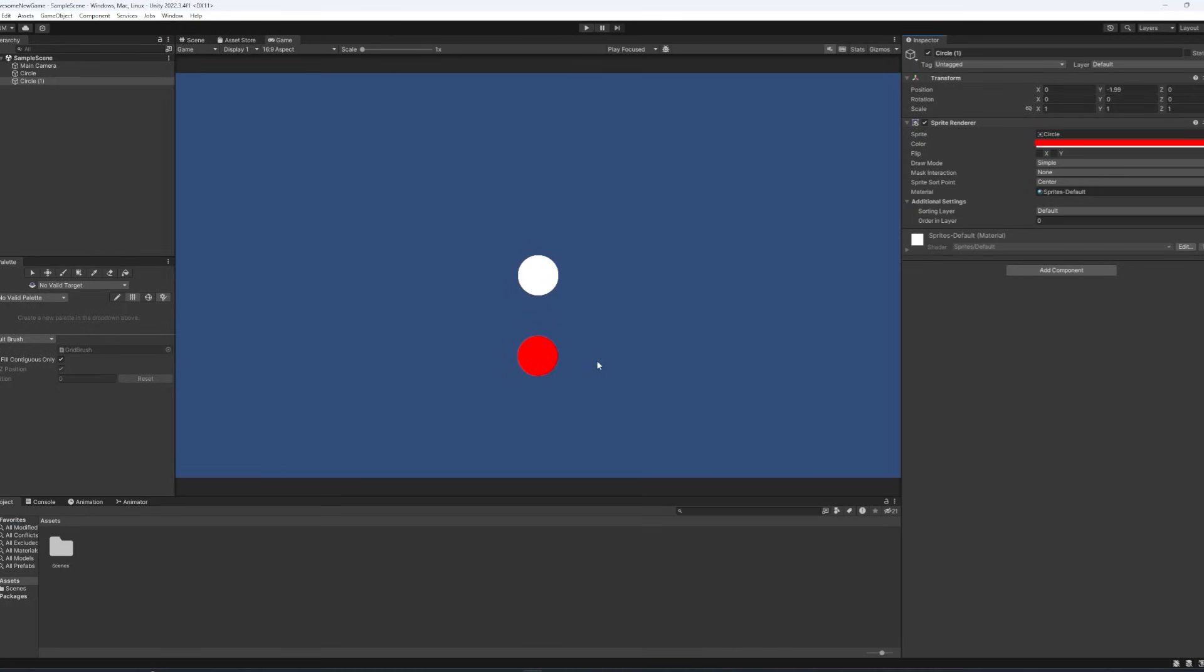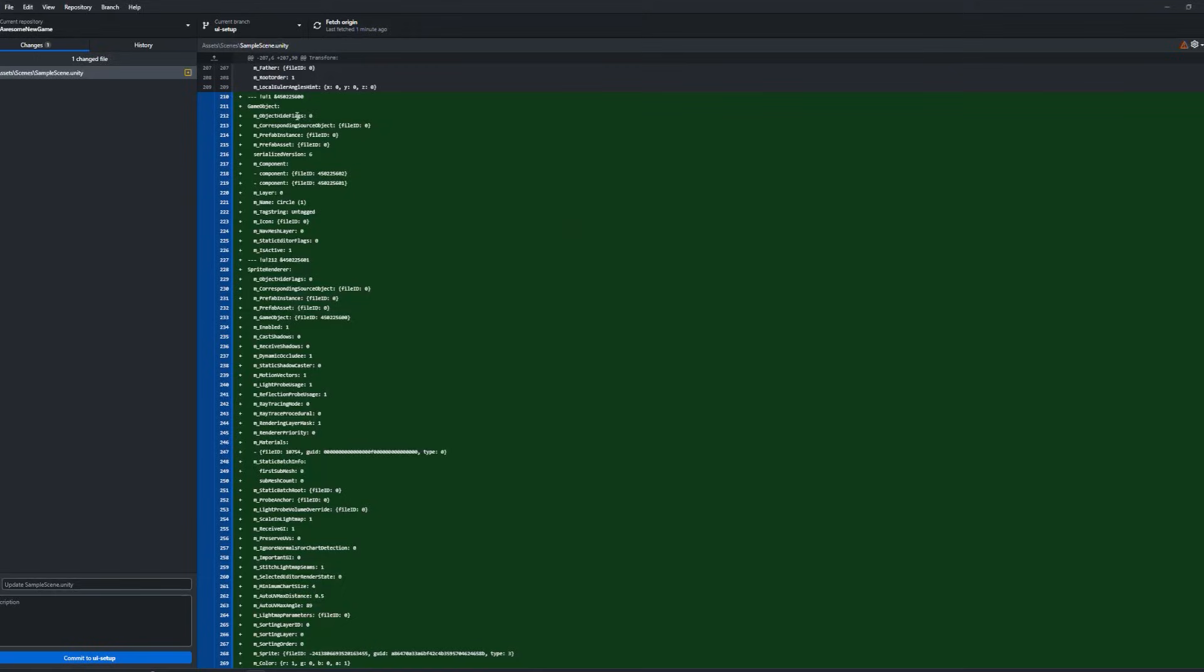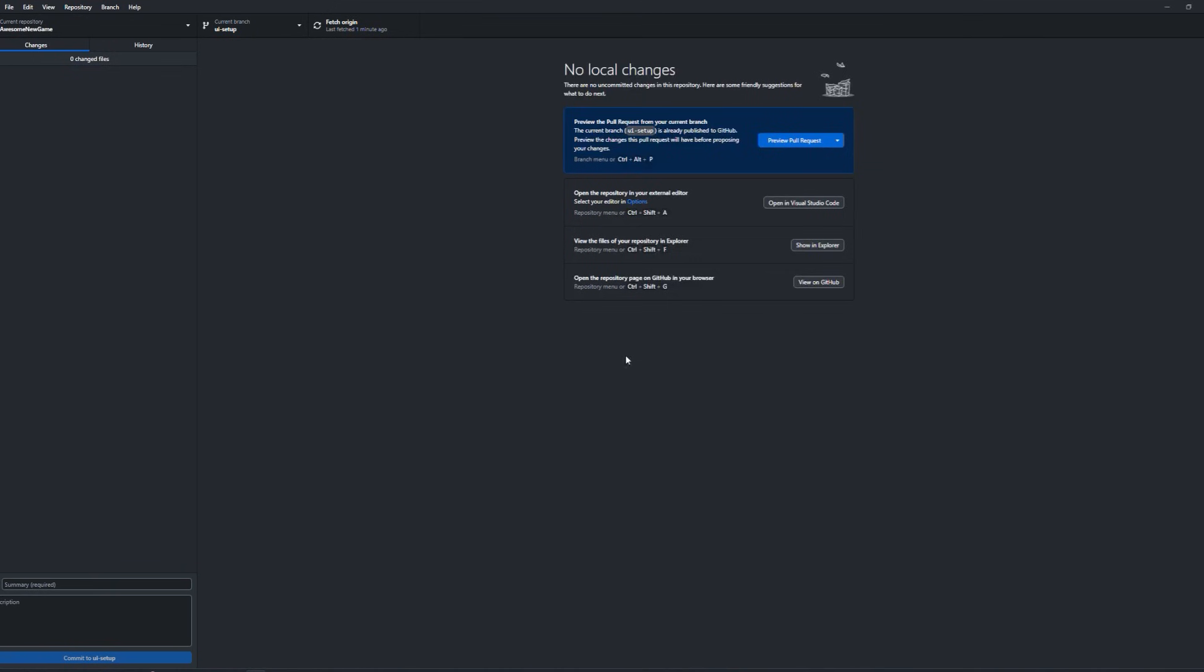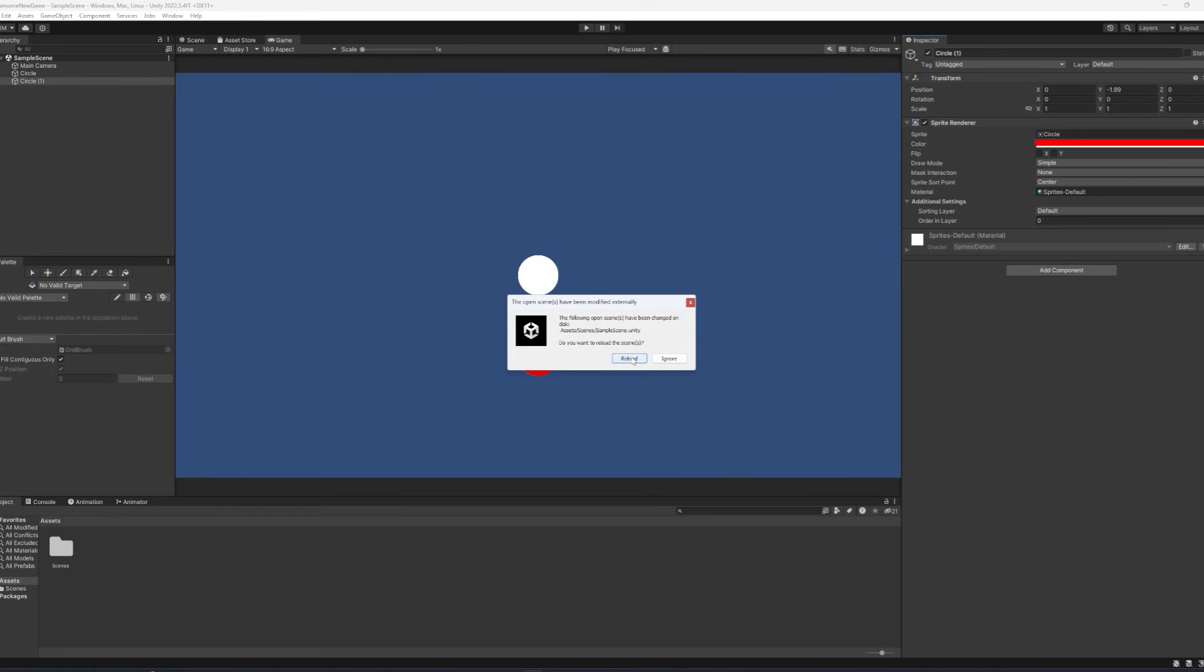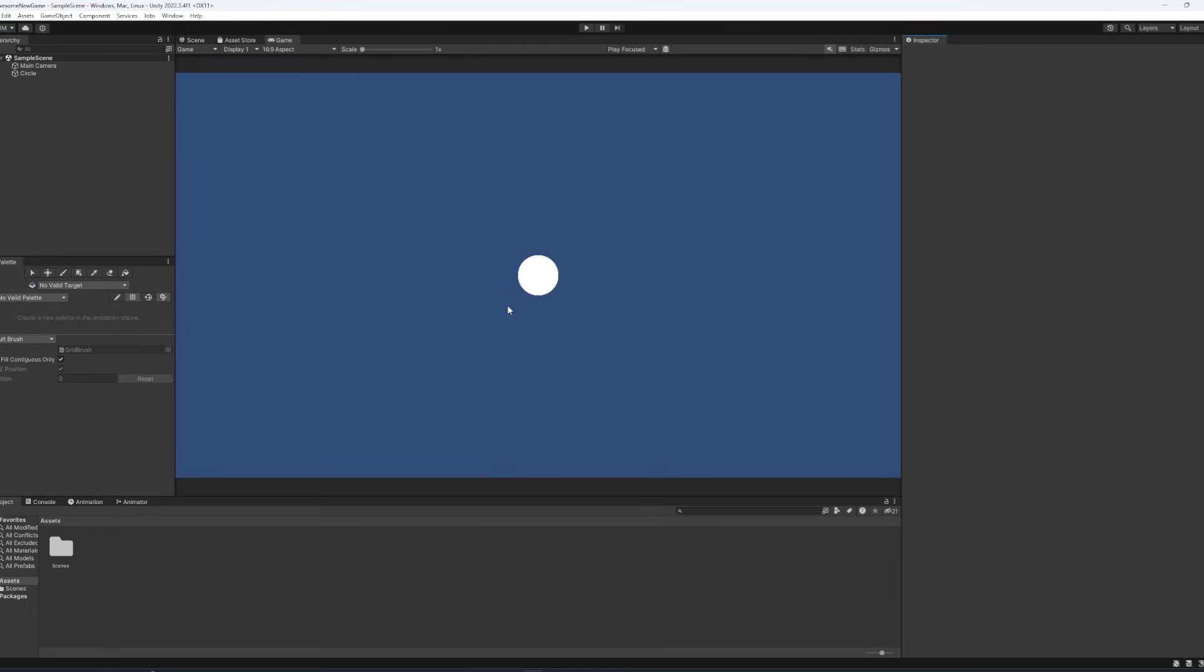And if you decide, you know what, I actually kind of don't want the red circle anymore. You can simply just discard the changes made to that scene. And you again, reload it, gone.